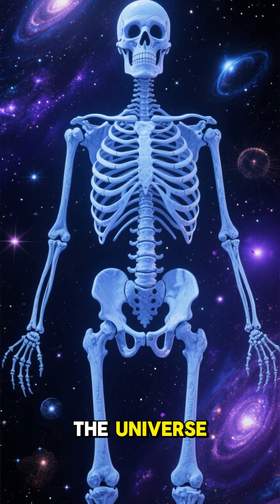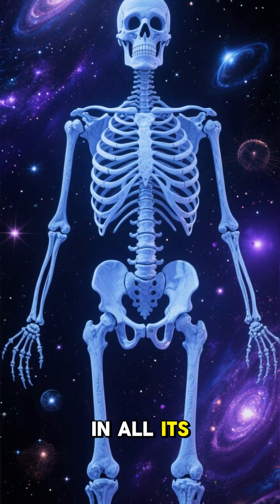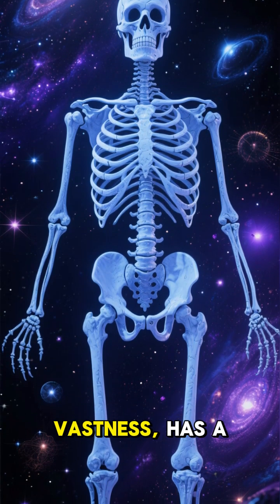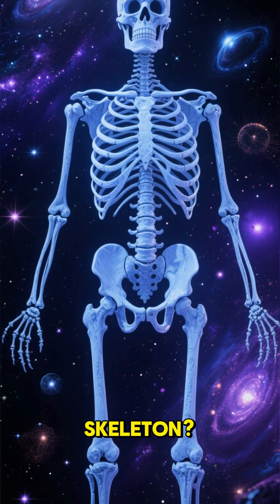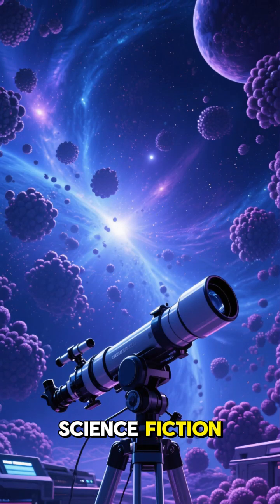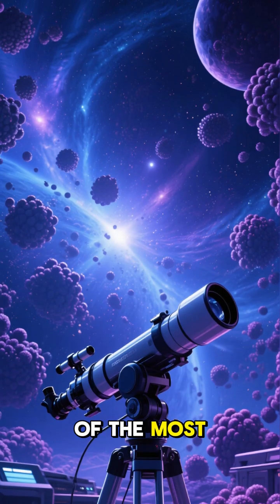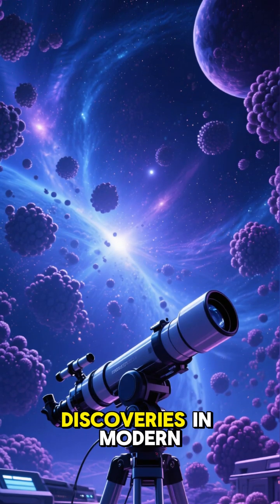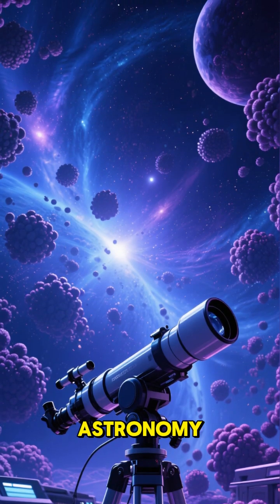What if I told you that the universe, in all its vastness, has a skeleton? It sounds like science fiction, but it's one of the most incredible discoveries in modern astronomy.